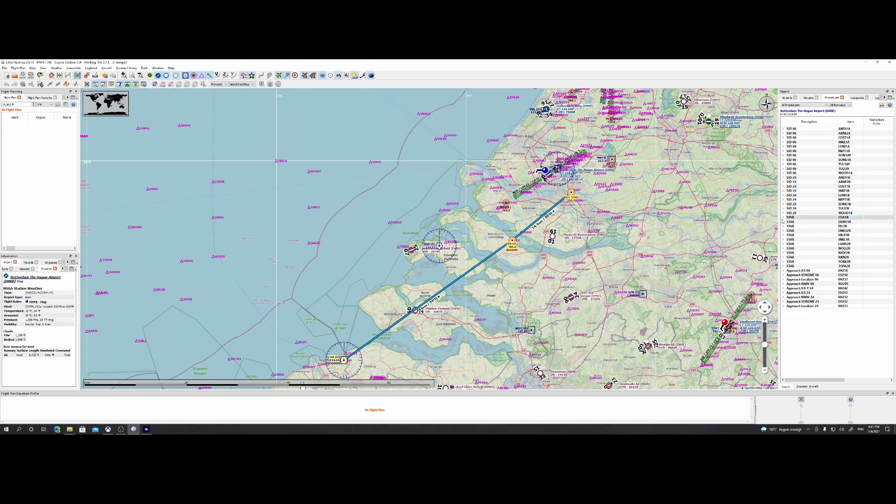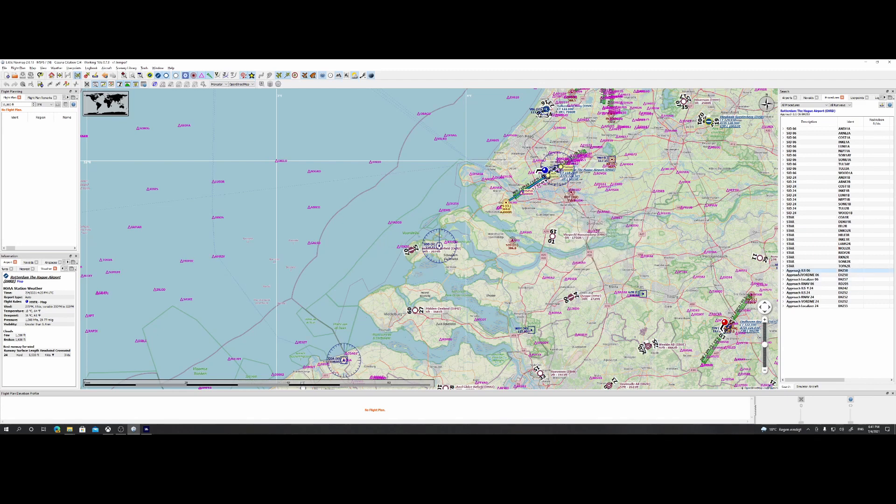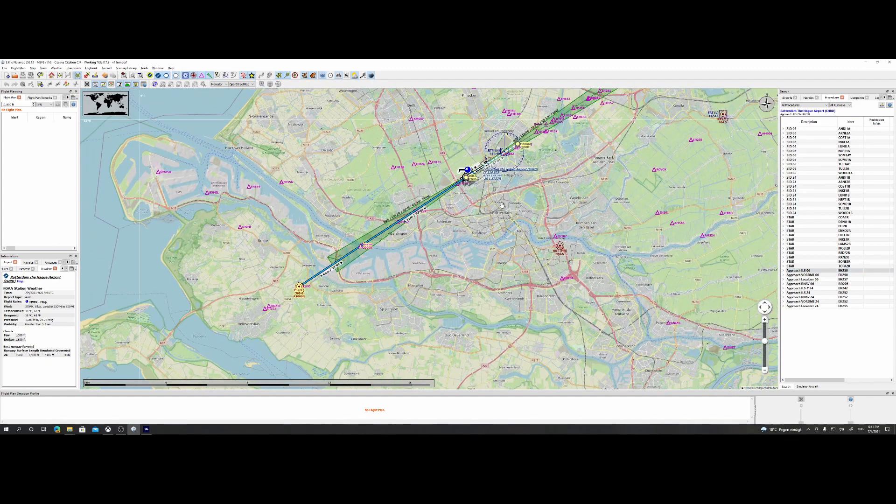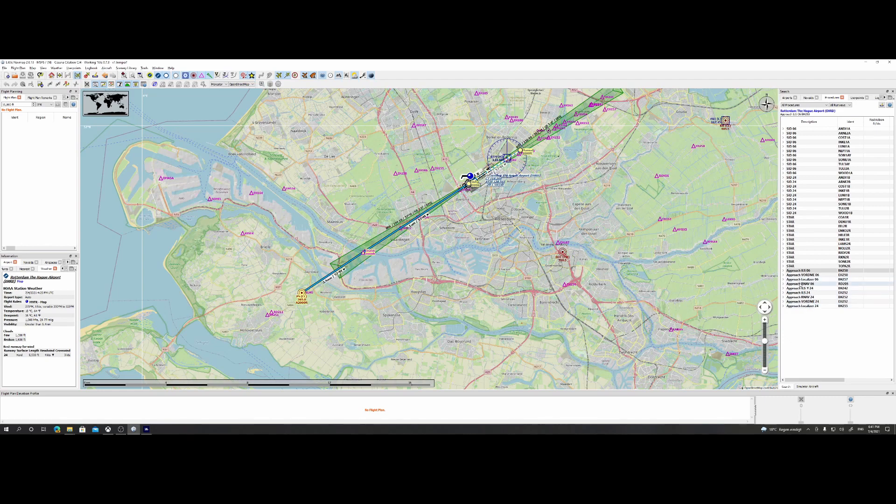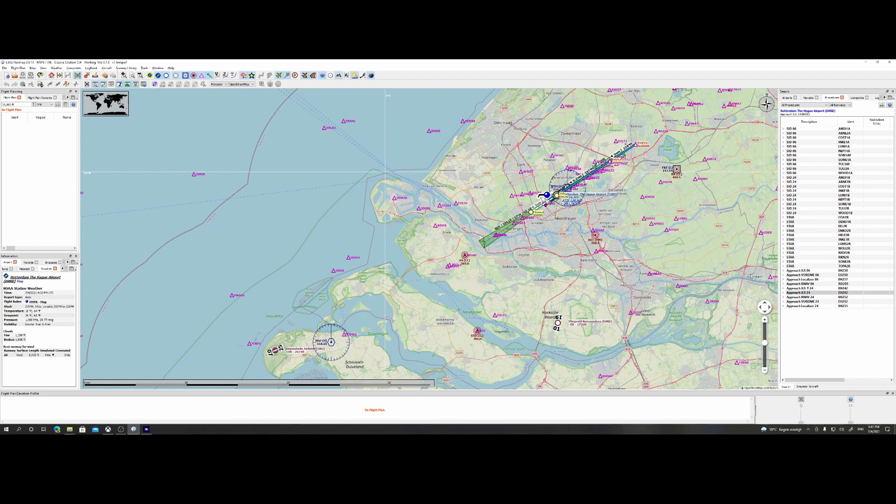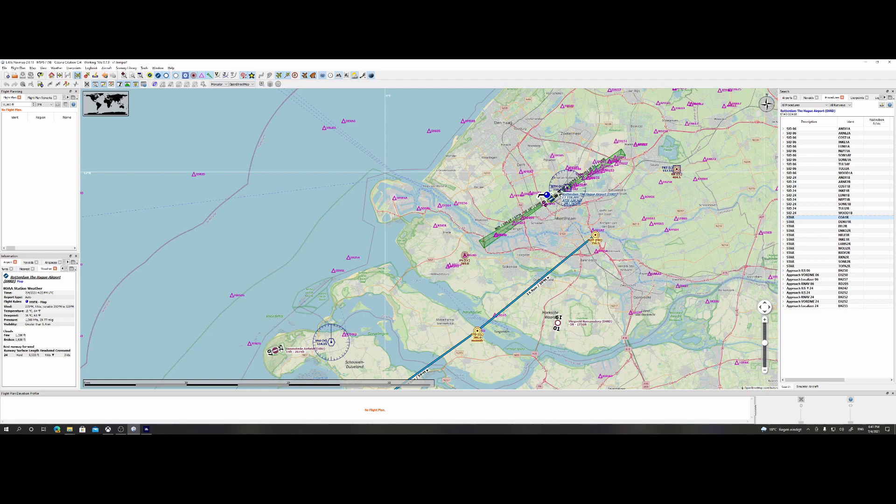So in this case, the STAR route is the first part, and this is where the approach route I would say starts. So if we would now select approach ILS 06, then you will be able to see, 'Okay, hey, this is the approach route for ILS 06'. If we select ILS 24, then it will show us this. You can see that there are some weird things here because normally it should, I would say, almost be a continuous route. So right from Rotterdam, it will continue, it should continue with the other approach points or other waypoints here.